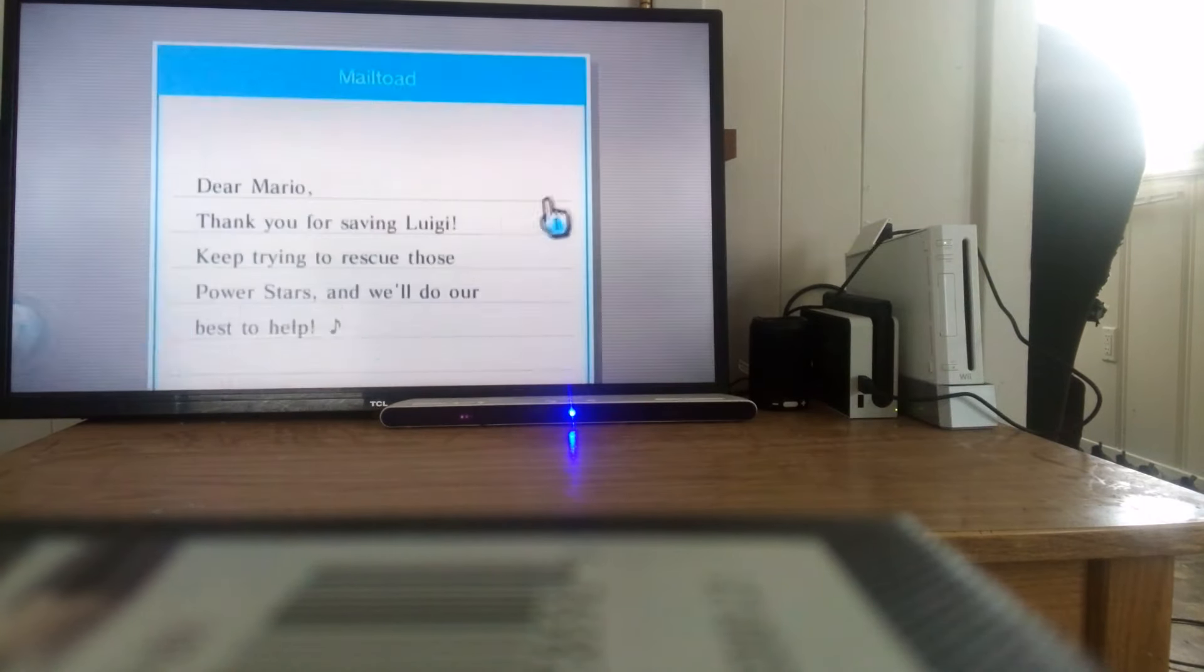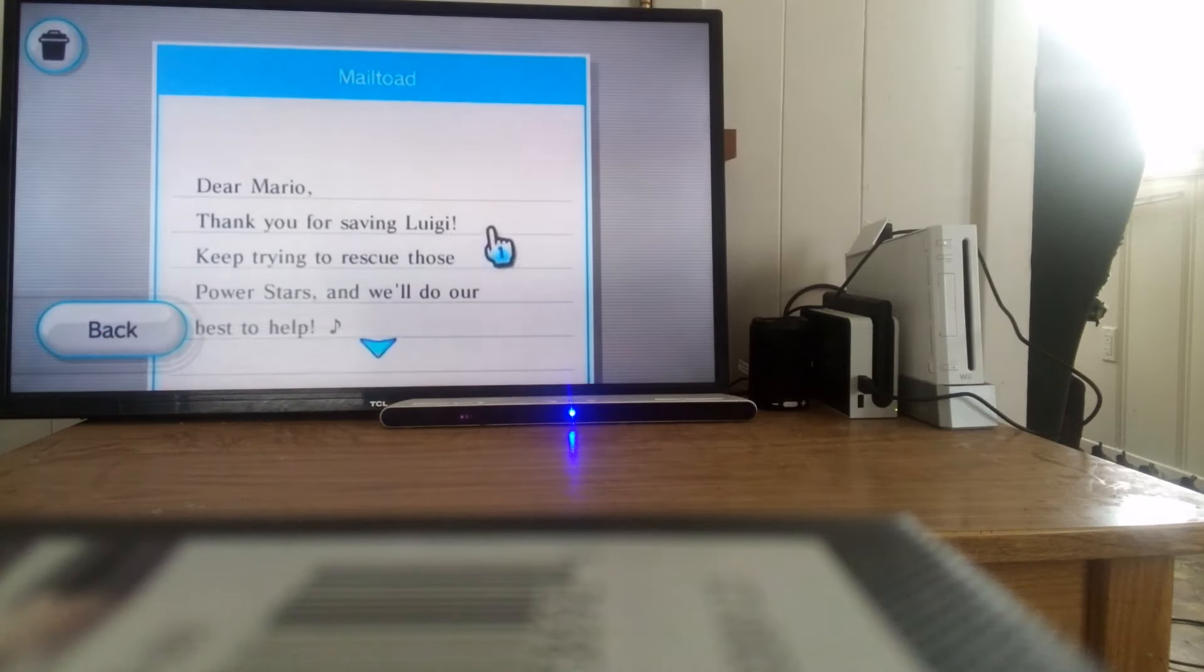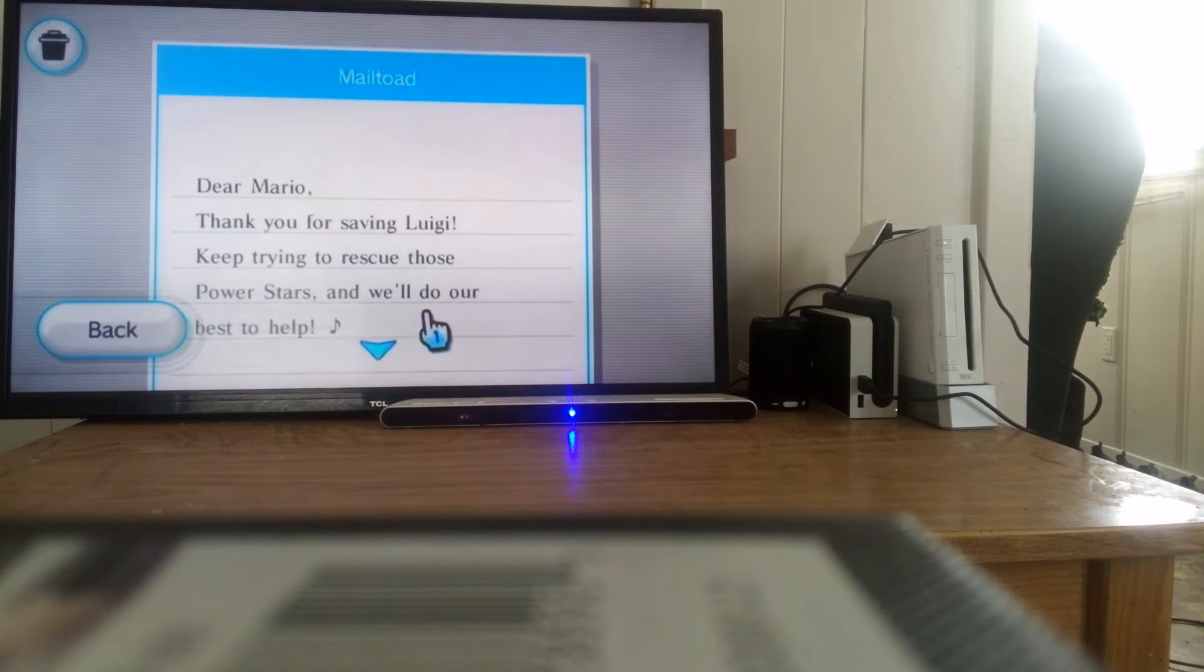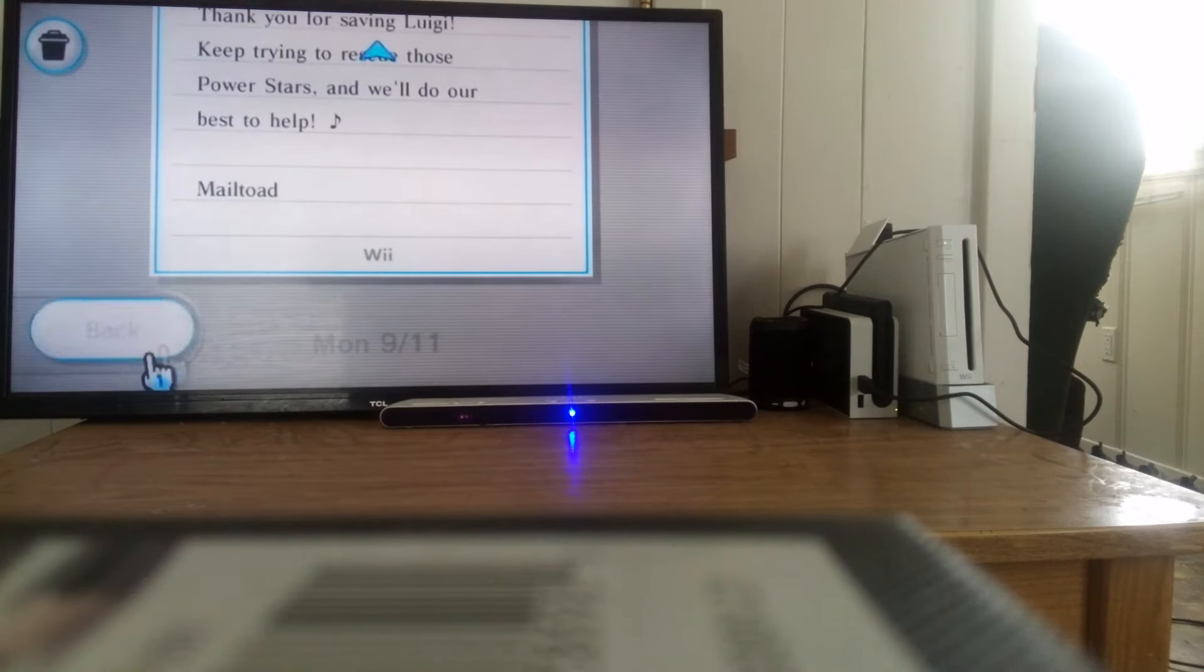And then of course the letter once you rescue him is, Dear Mario, thank you for saving Luigi. Keep trying to rescue those power stars, and we'll do our best to help. Mail toad.